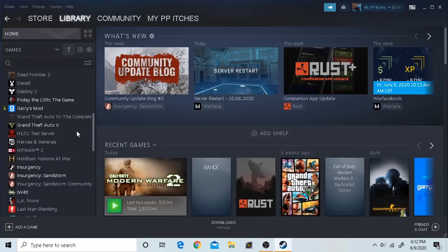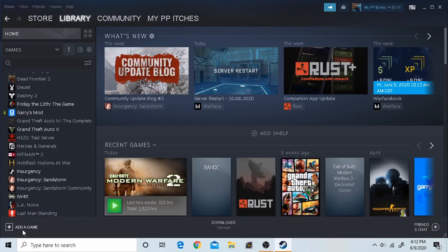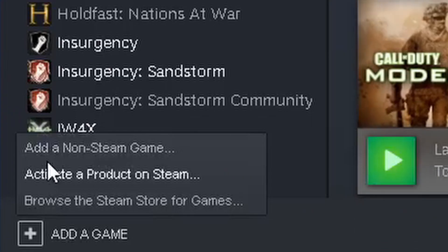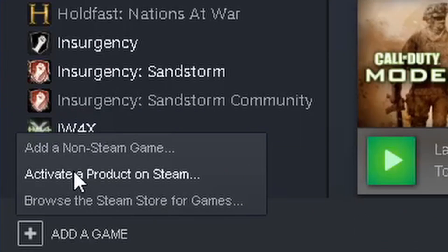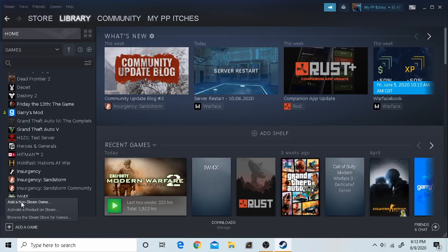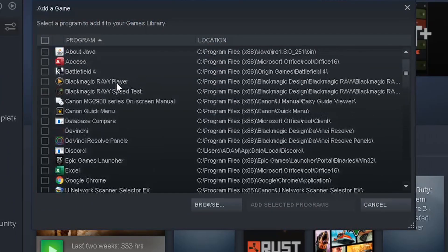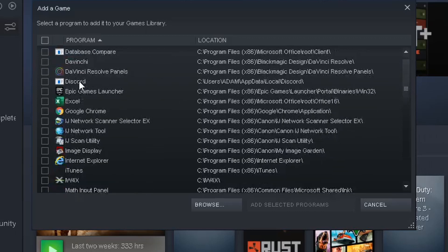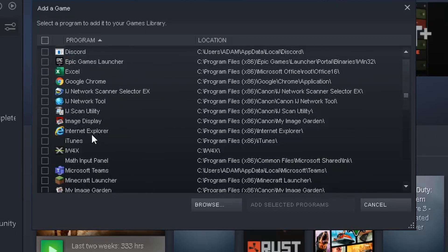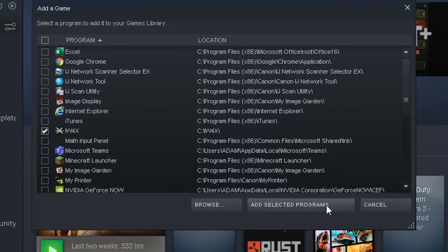So what you're going to do is, you need to add IW4x to your Steam library. You have to click on add game and add a non-Steam game. It'll load up like this, and find IW4x. I already did this, so let's move on.